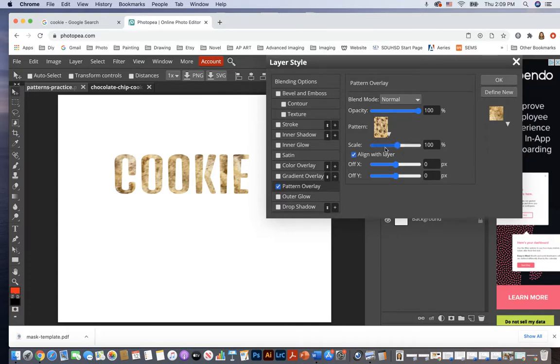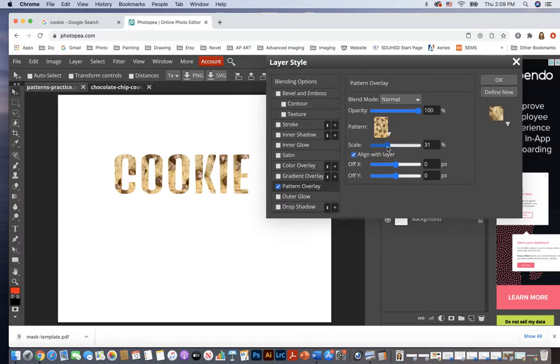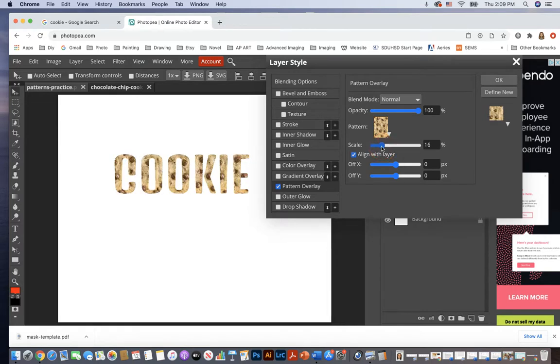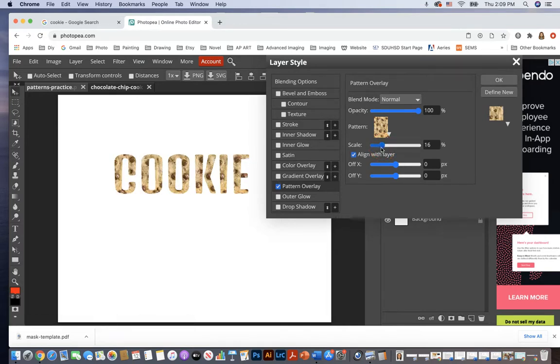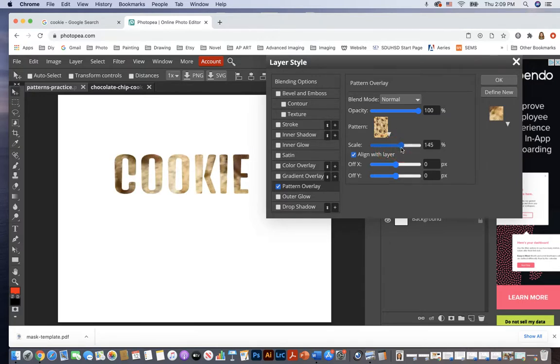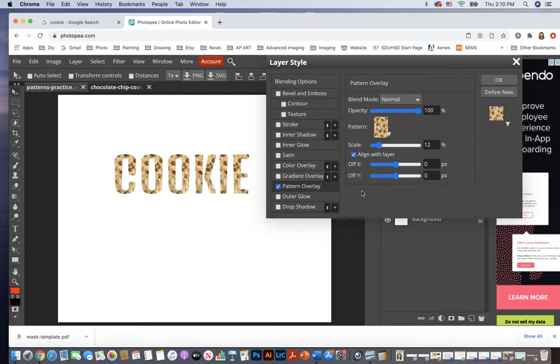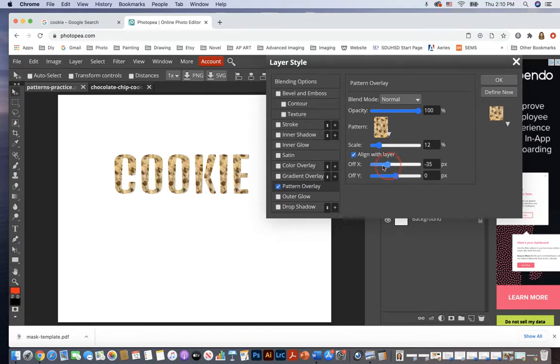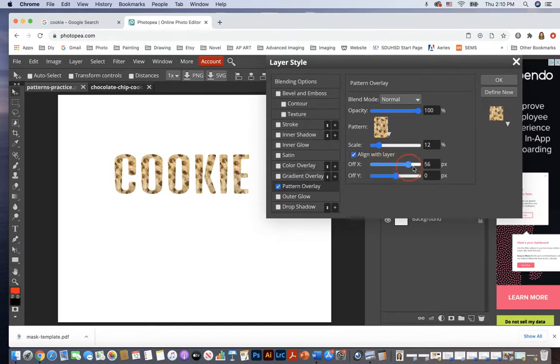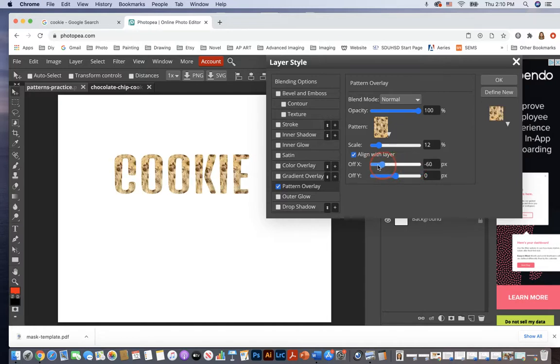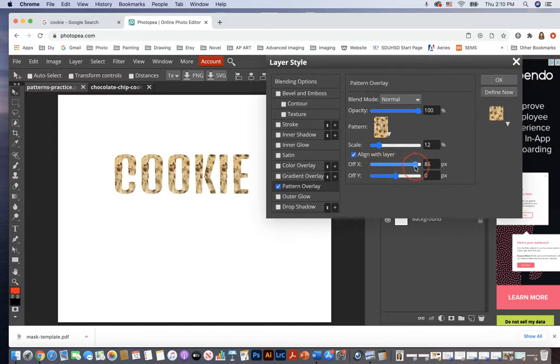And notice now you can adjust some things. I can adjust the scale. So if I decrease the scale, now you can see more of the pattern, more of the chocolate chips. If I increase the scale, then it's actually zooming in and I see less of my pattern. And now you can offset the x-axis or the y-axis. The x off x means the horizontal. So if you move it left, move it right, you're increasing, decreasing, you're technically moving it left, moving it right.